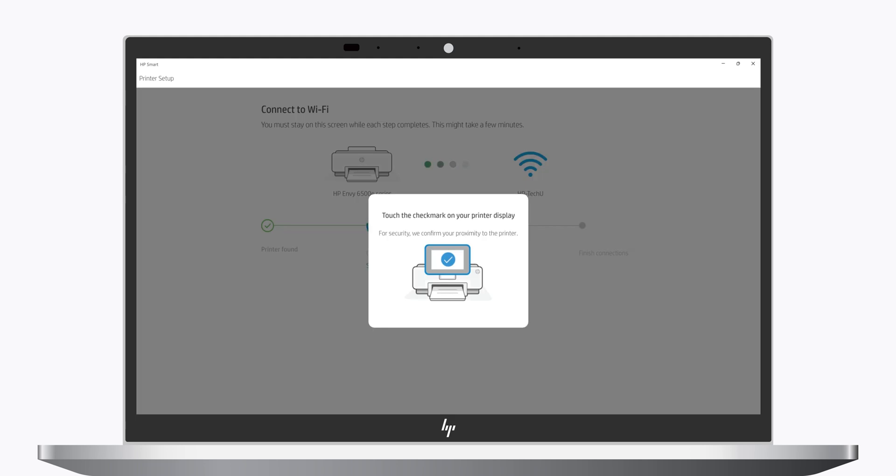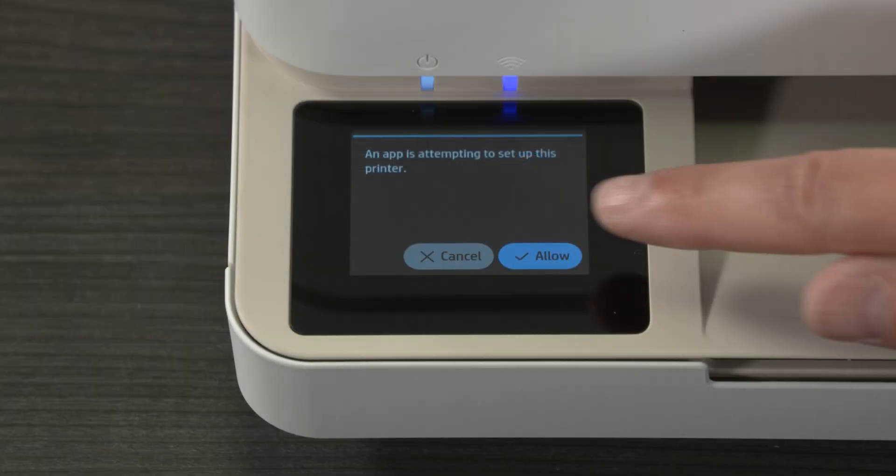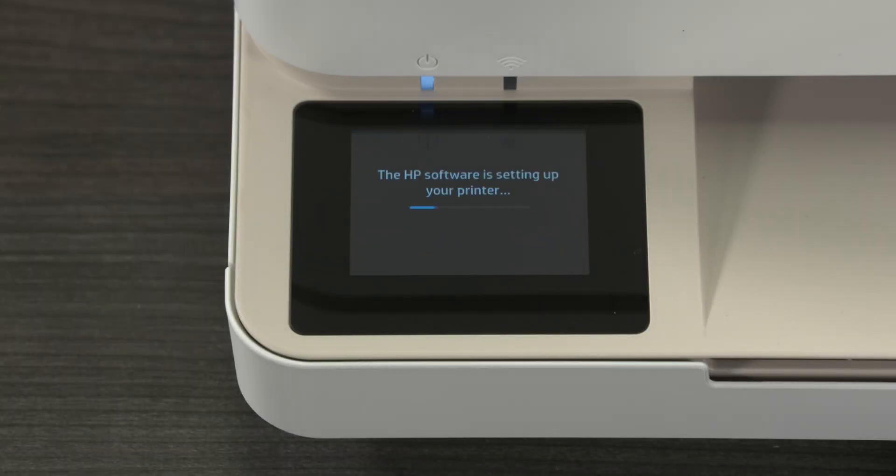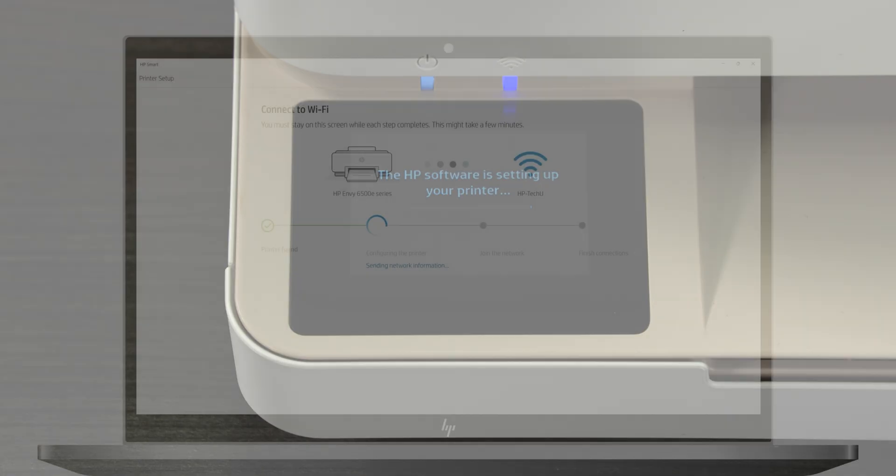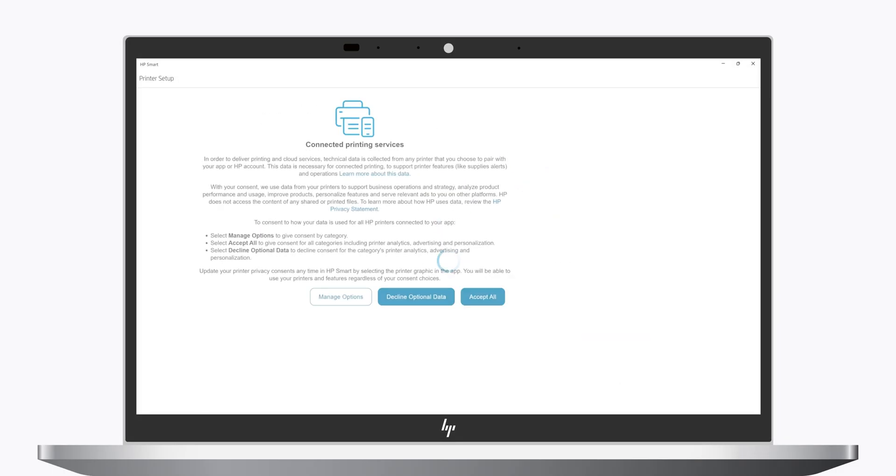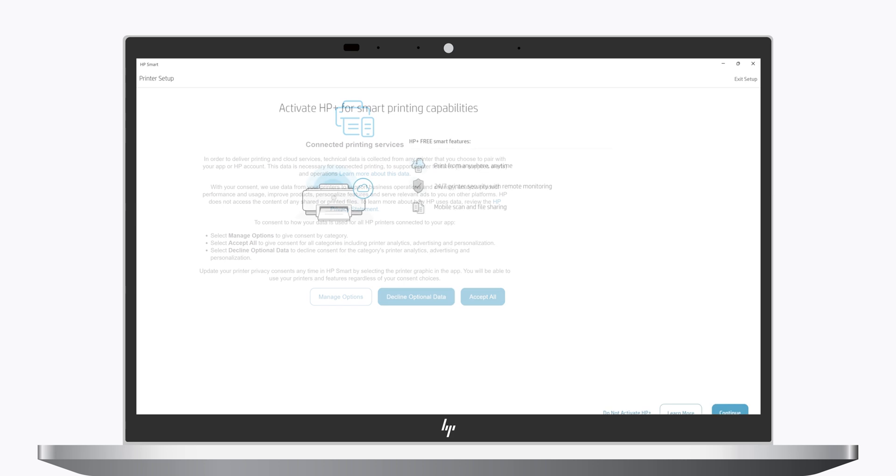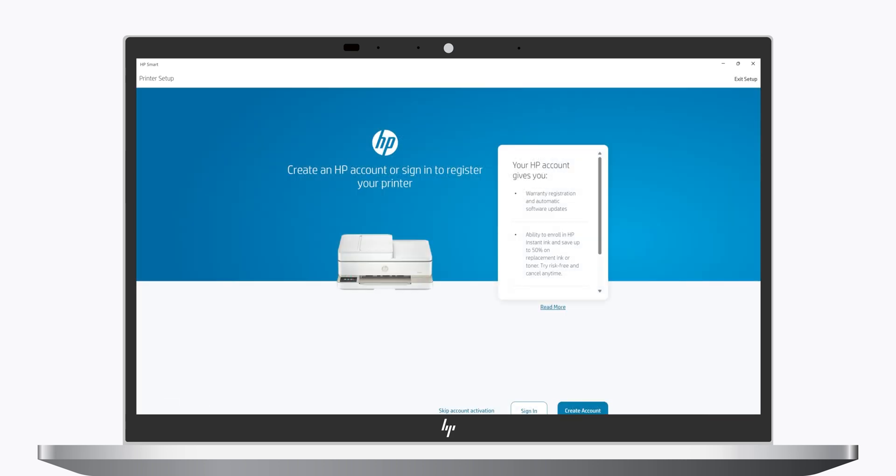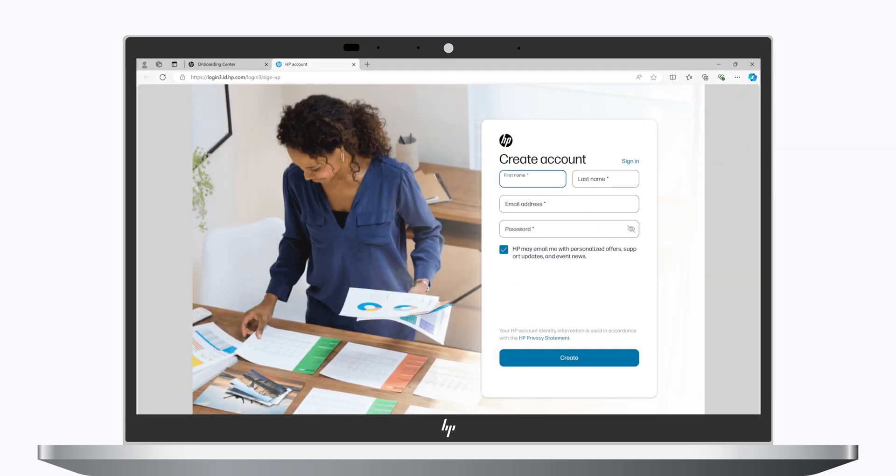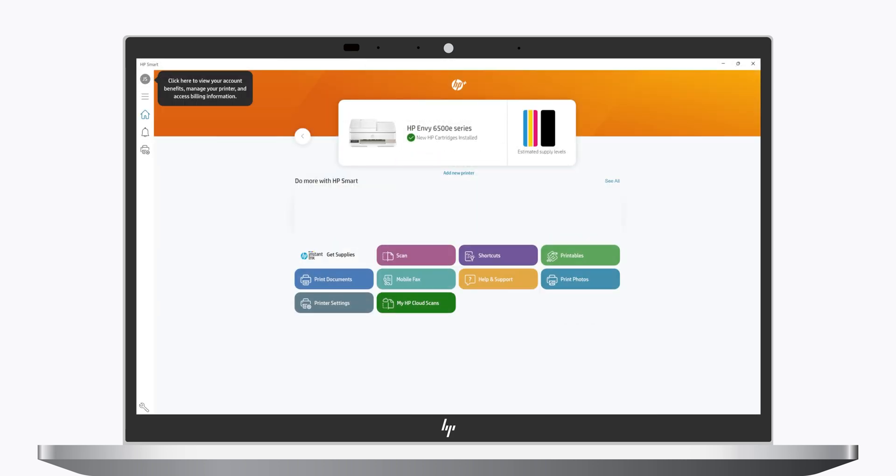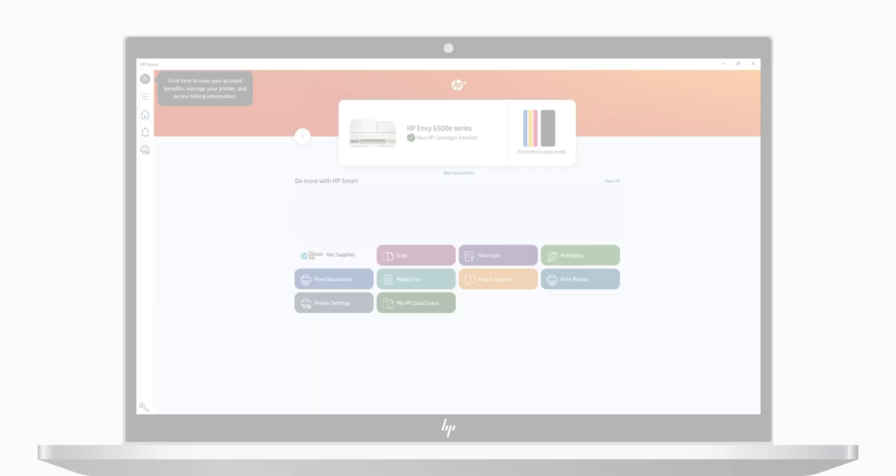When prompted to confirm proximity, select Allow on the printer control panel to continue with the setup. Once the printer is connected to Wi-Fi, select Continue. Depending on your specific printer model, the next screens may vary. Follow the remaining prompts to reconnect your printer. When the process is complete, you are then brought back to the HP Smart home screen.